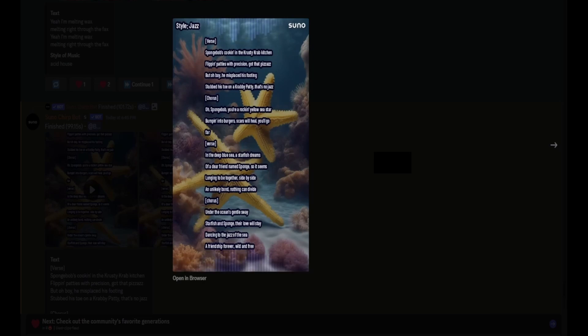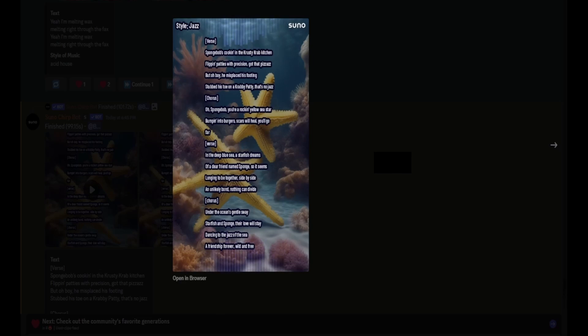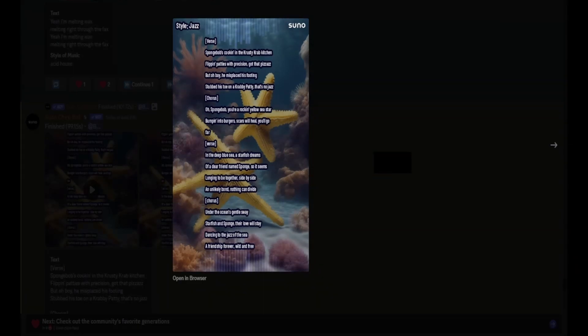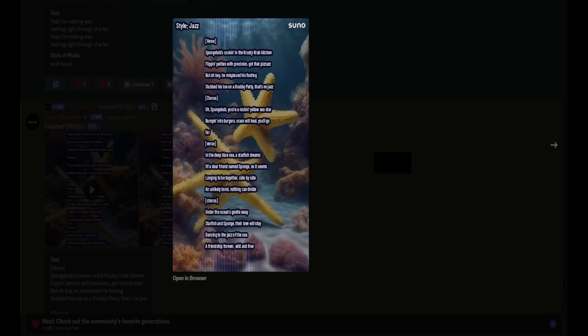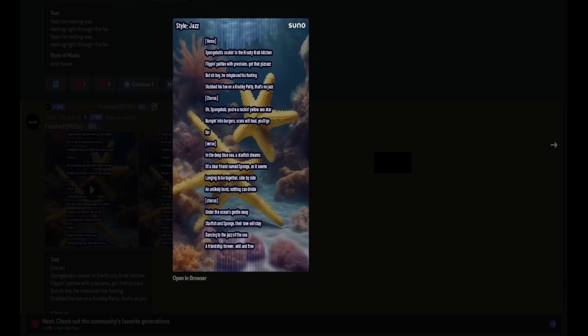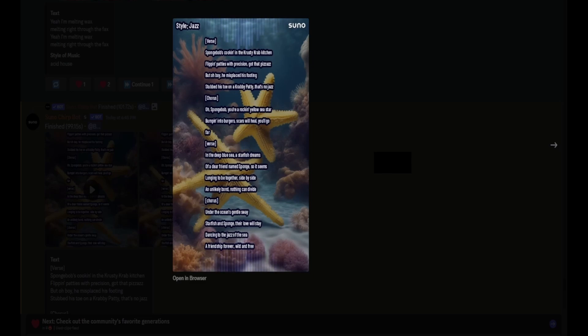SpongeBob's cooking in the Krusty Krab kitchen, cooking patties with precision, got that pizzazz. But oh boy, he misplaced his footing, stubbed his toe on a Krabby Patty, that's no jazz. Oh SpongeBob, you're a rocking yellow sea star. Bumping in the bird, his scars will heal, you'll go far. In the deep blue sea, a starfish dreams of a dear friend named Sponge, so it seems, longing to be together side by side. An unlikely bond, nothing can divide. Under the ocean's gentle sway, starfish and Sponge, their love will stay. Dancing to the jazz of the sea, a friendship forever wild and free.